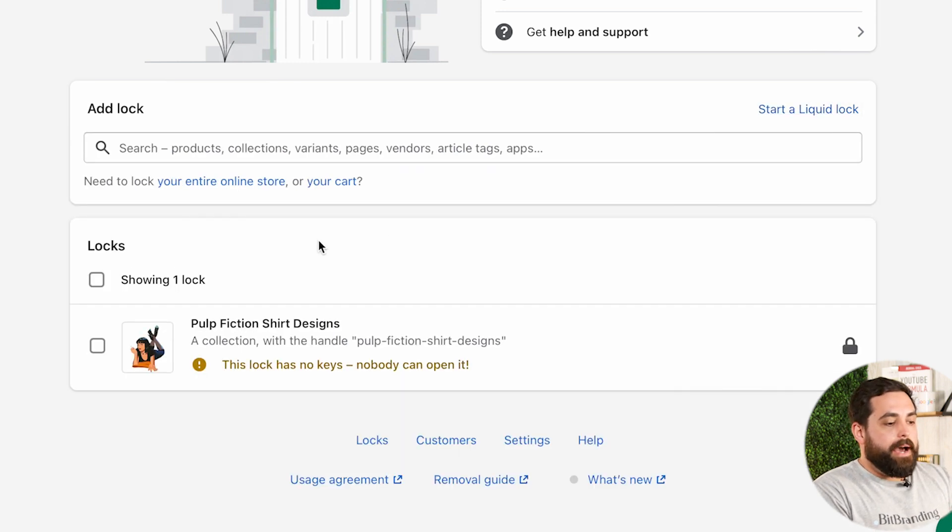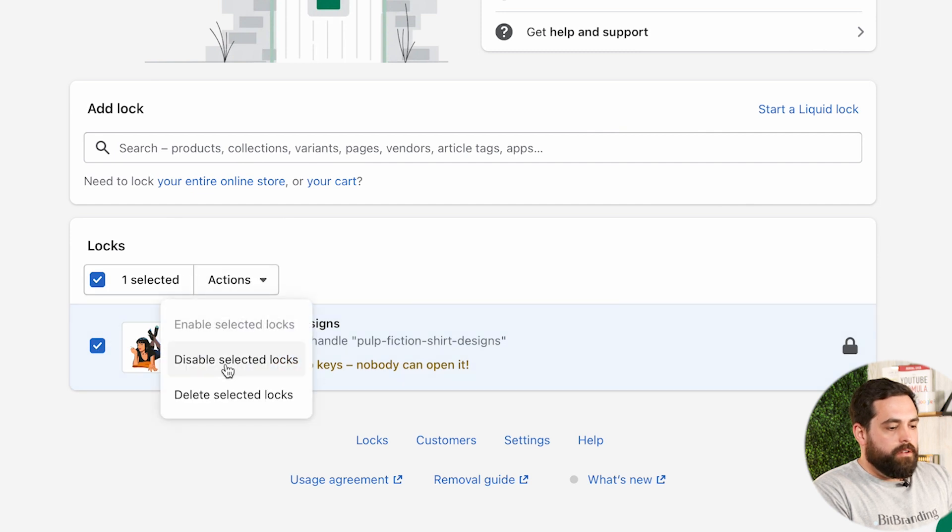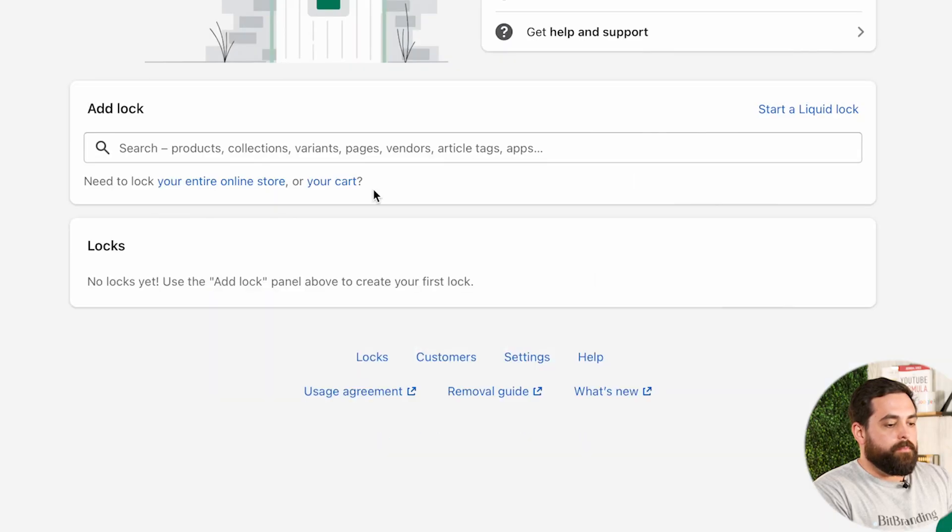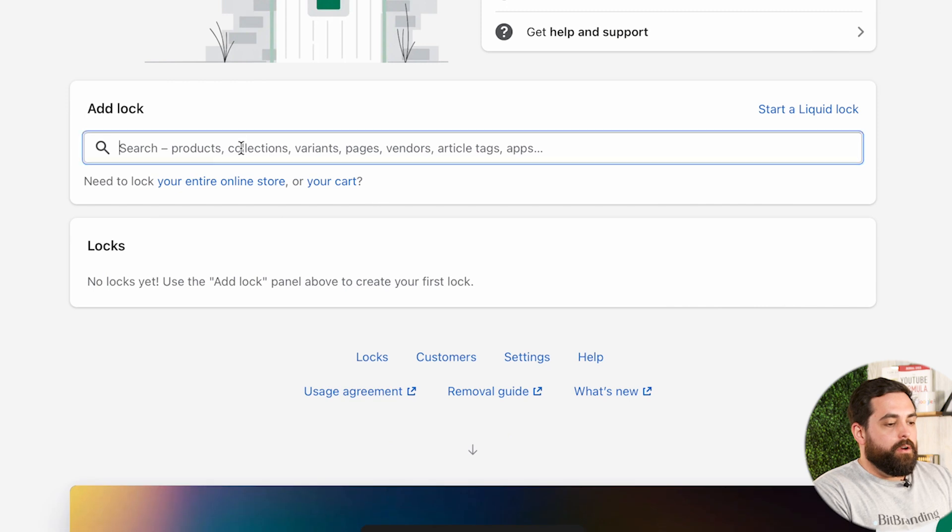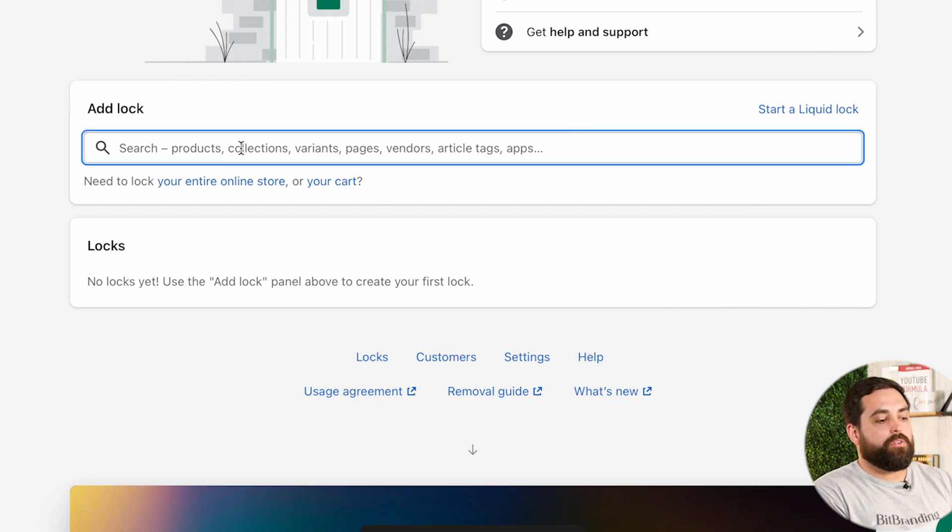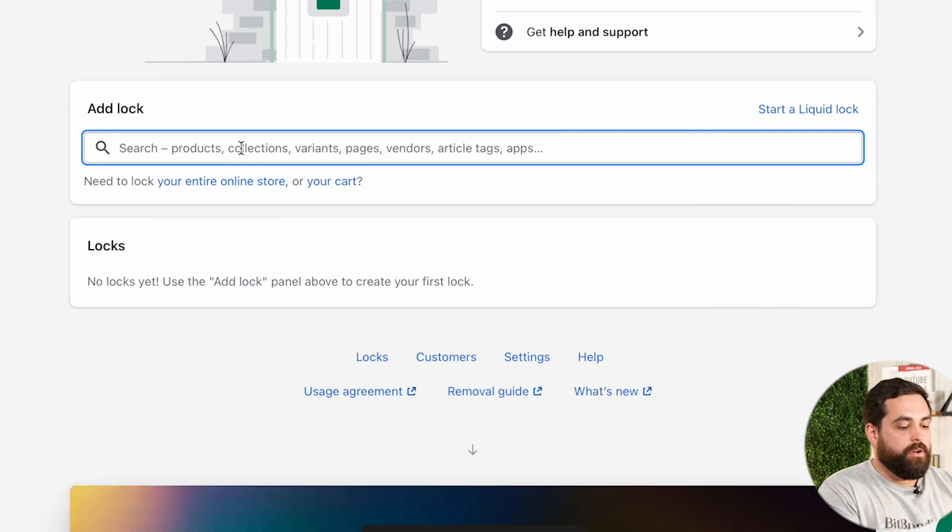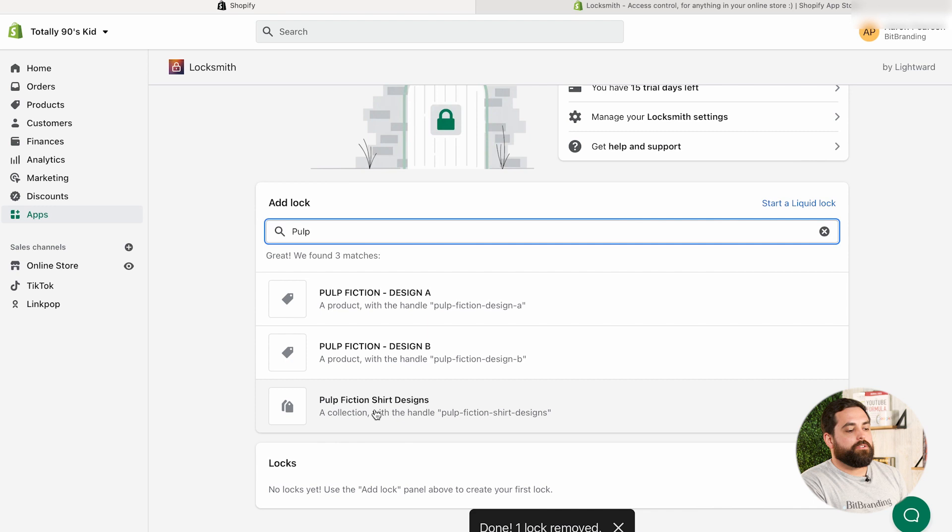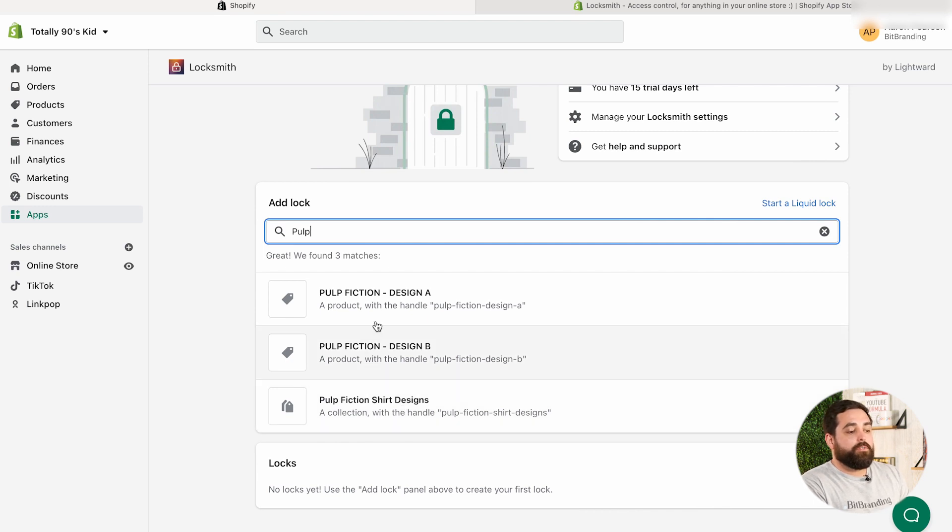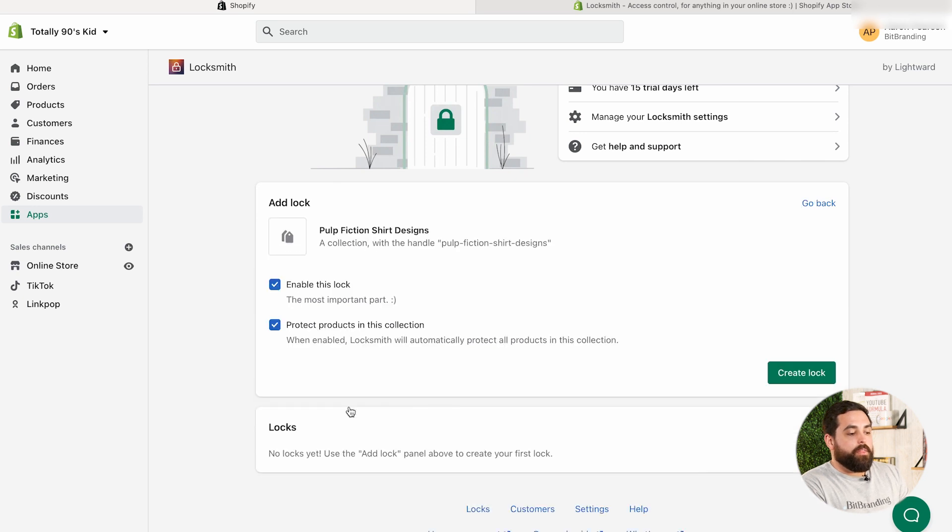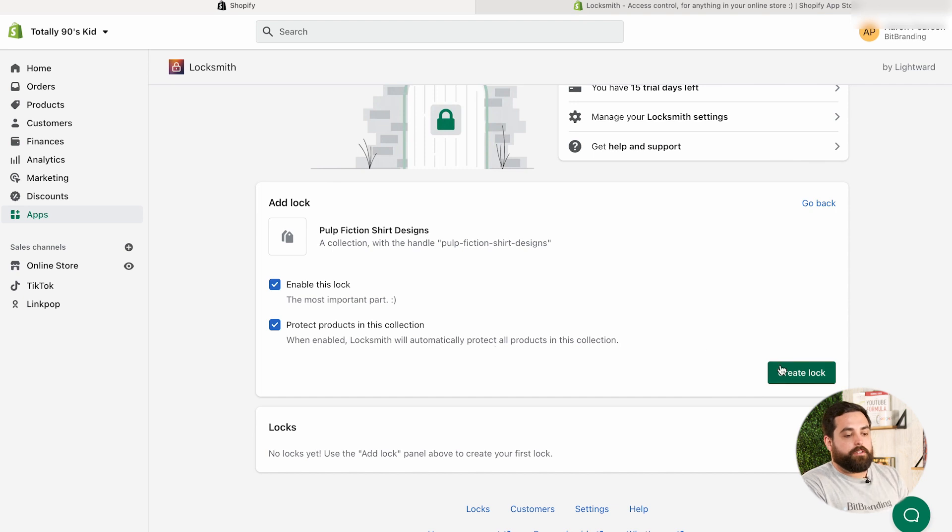I'm going to go back and then let me delete this one so we can redo it. And what I have is I already have a collection with a set of products that I want to sort of lock. So we're going to do, yeah, so we have Pulp Fiction shirt designs. So it will give you some products. So we have design A, design B, and then we have an actual collection with those products in there. So you want to make sure that you have a checkmark enable this collection and protect products in this collection. So when enabled, locksmith will automatically protect all the products inside of this collection. So create lock.